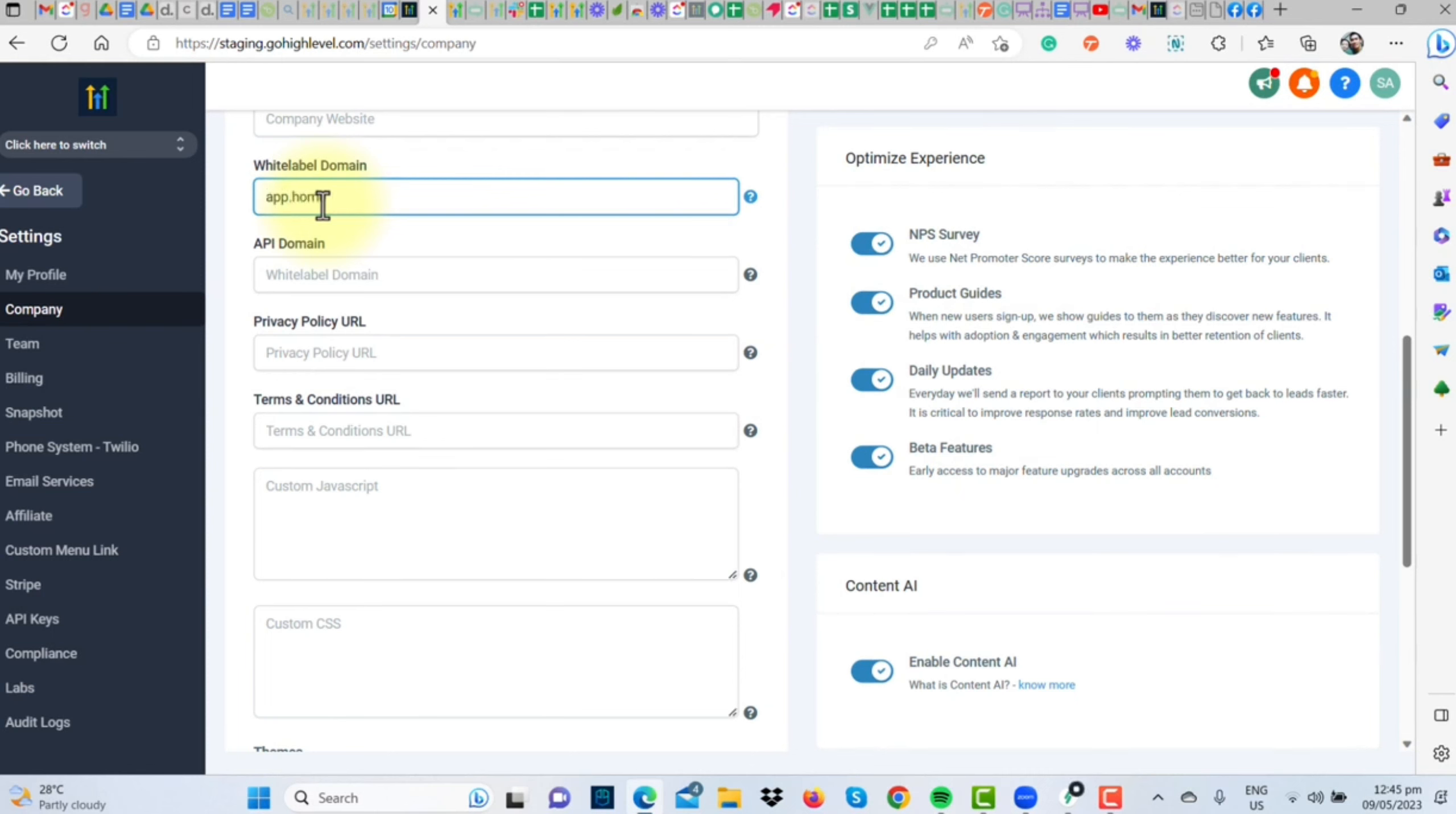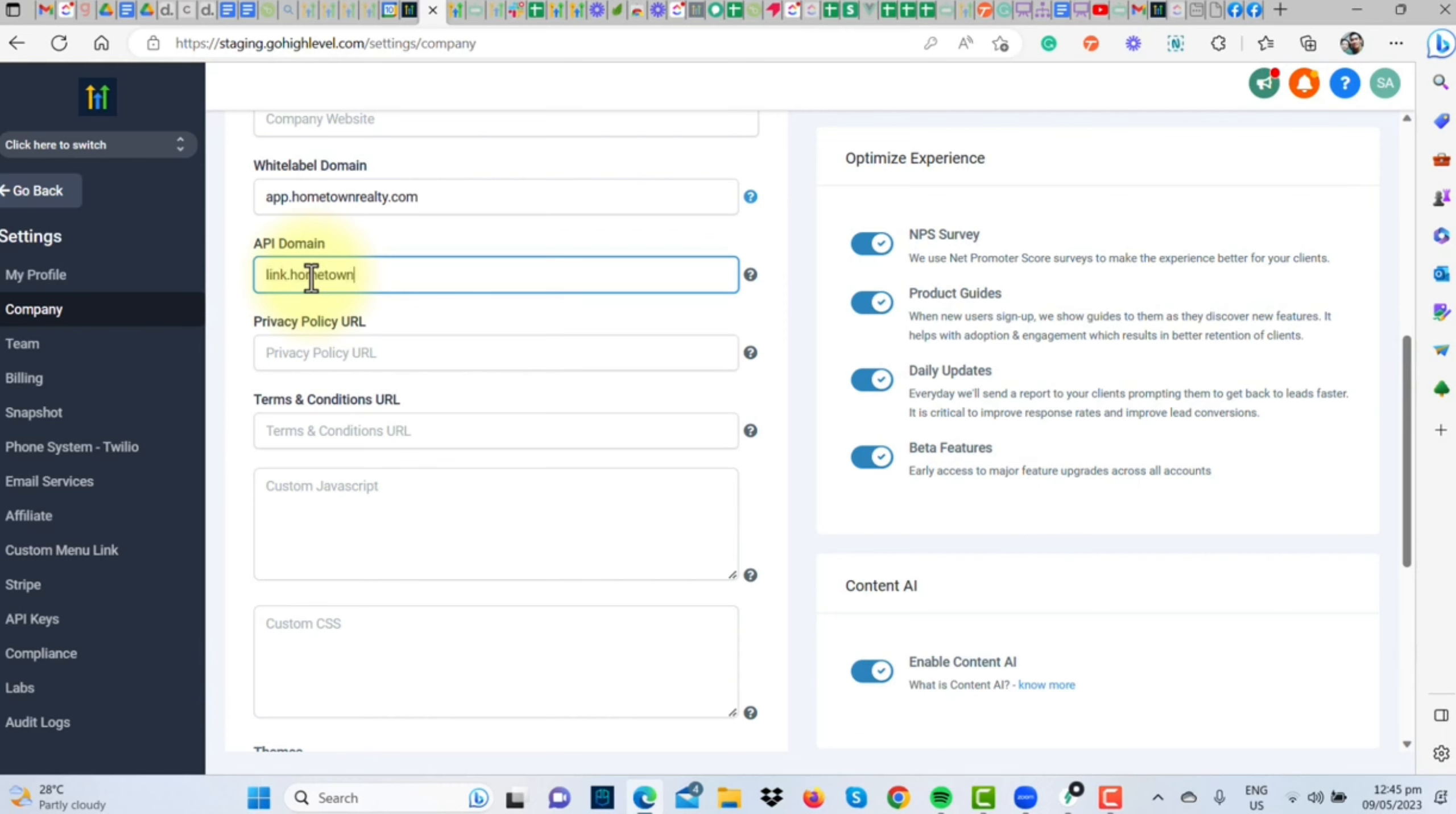Instead of sending out the standard app.gohighlevel.com, you can replace it with a domain that screams you. As an example, I'm going to use my own domain, Hometown Realty.